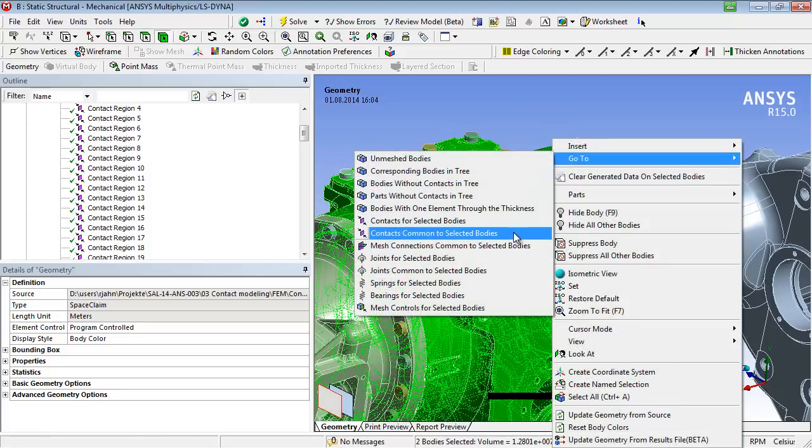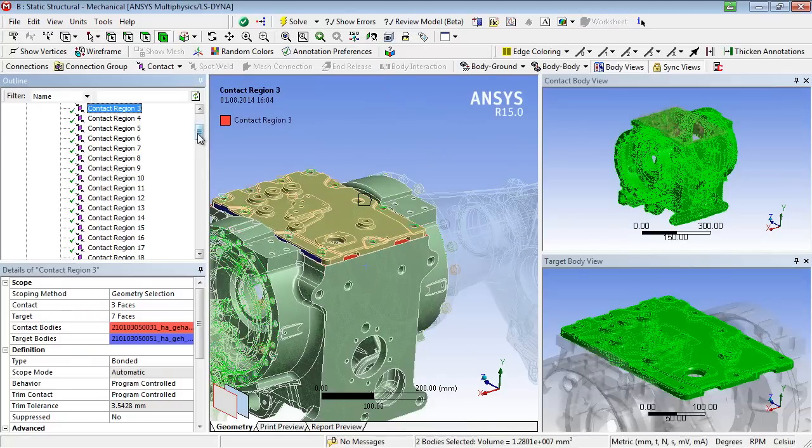As we can see, the contact number 3 is assigned to both bodies.